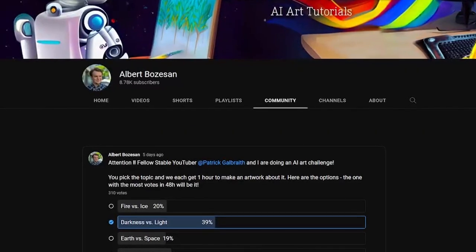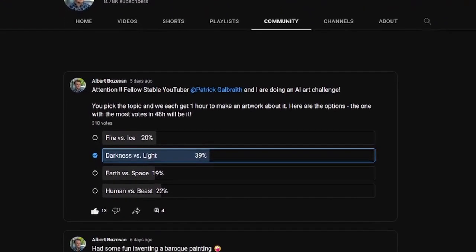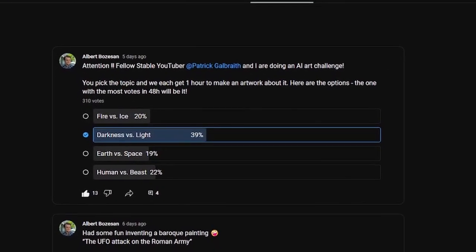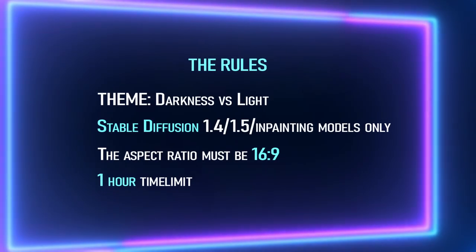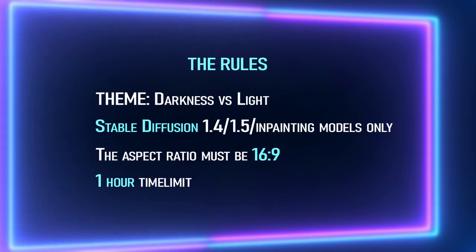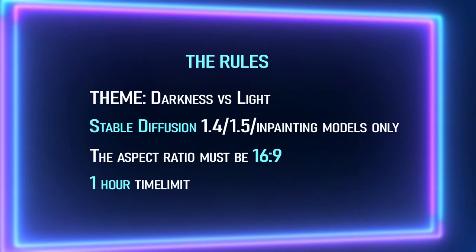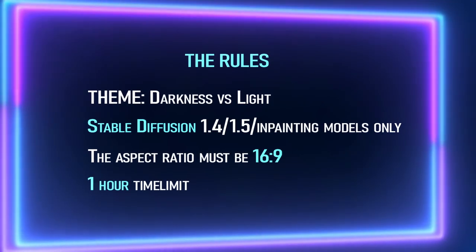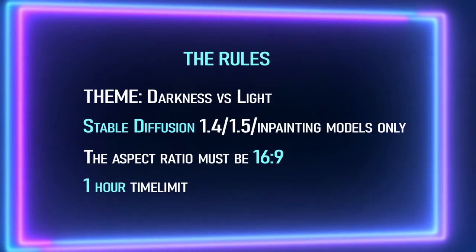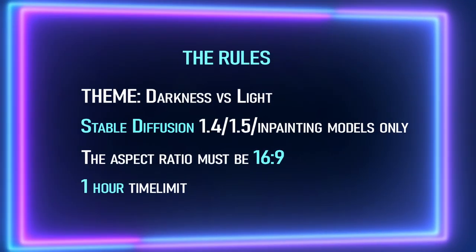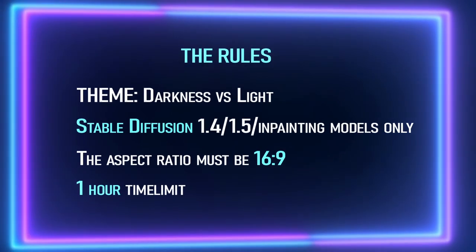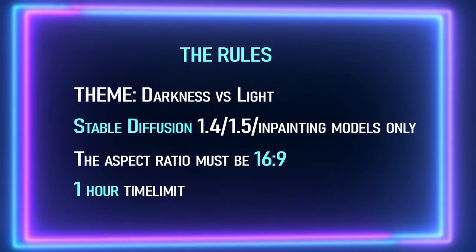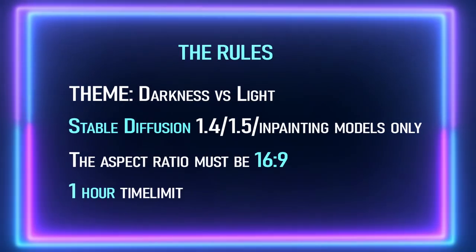So we asked everyone to pick a theme, and you decided on Darkness vs Light. So for this challenge, the rules are simple, the theme is Darkness vs Light. Albert's going to take Darkness as the focus, and I'm going to take Light. The only model we can use is Stable Diffusion. The aspect ratio must be 16 by 9, and there's a 1 hour time limit.